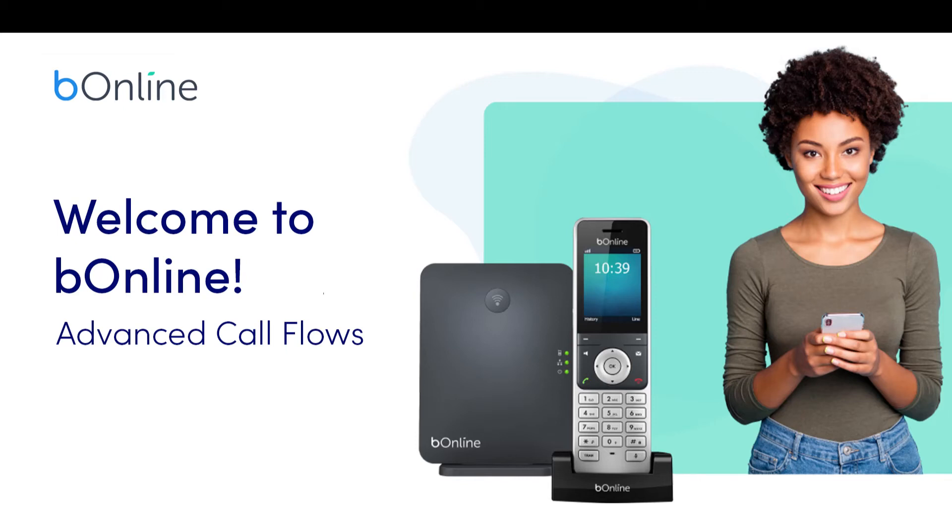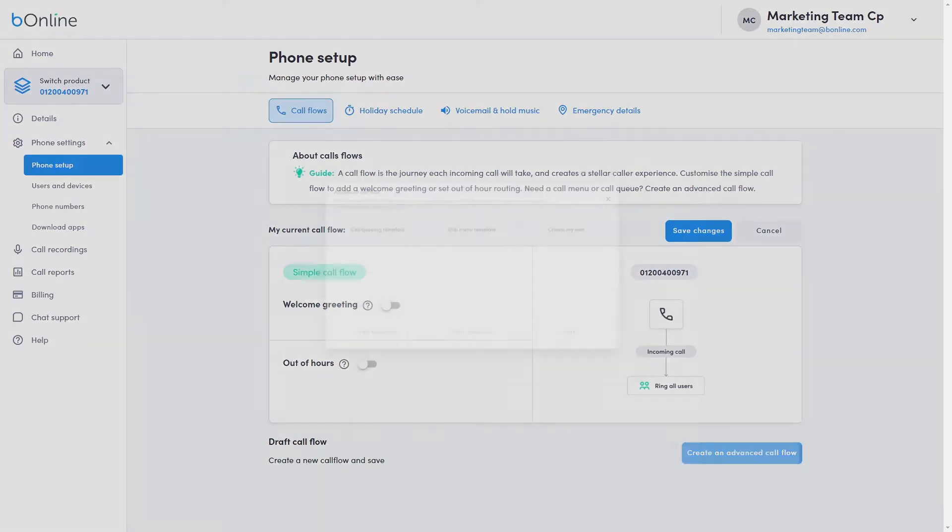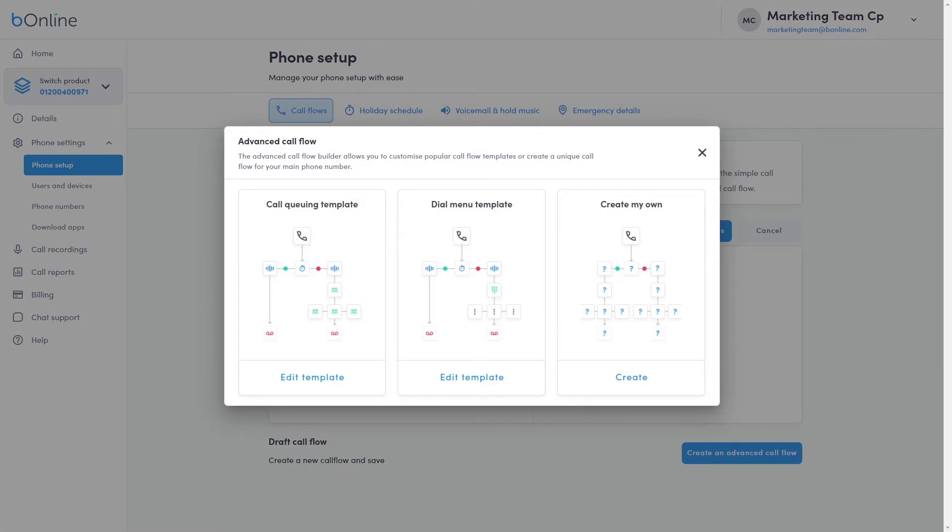Advanced Call Flows allow you to customize your caller experience with call queues, dial menus, and more. To create a call queue, from the Phone Setup page, select the Create an Advanced Call Flow button and view the presets.